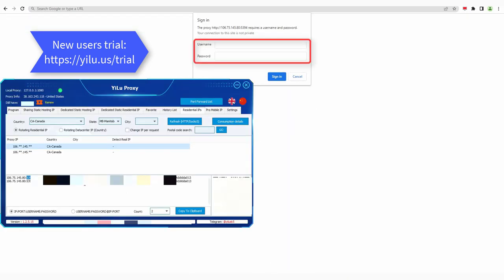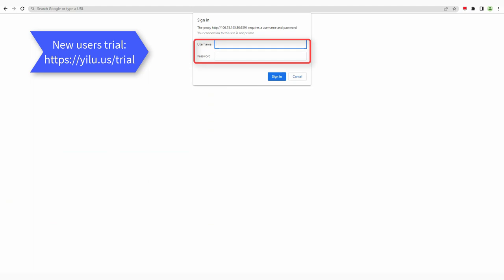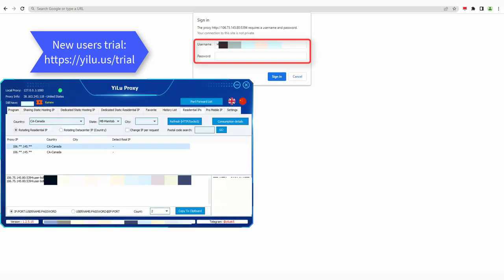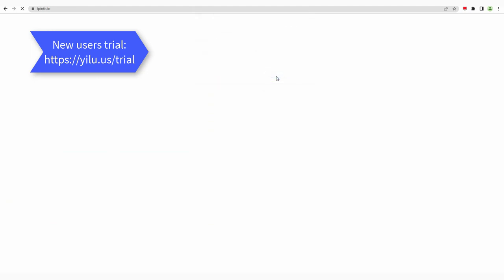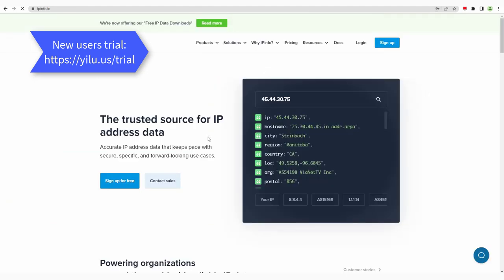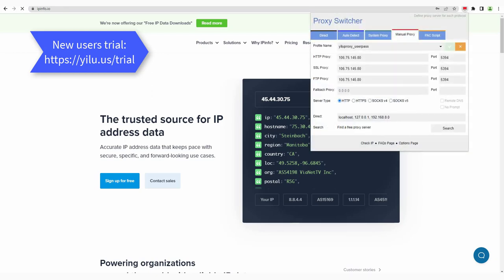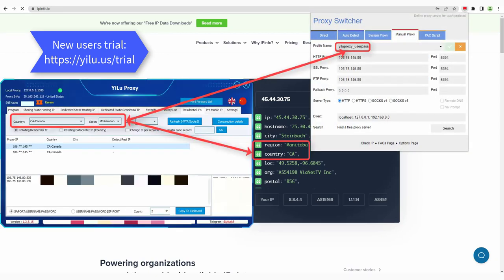Copy and paste the username and password. Click Sign In. The IP location is consistent with the selected proxy IP location in ELU Proxy Client.